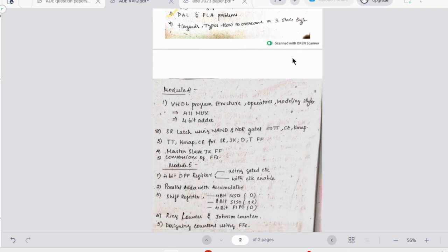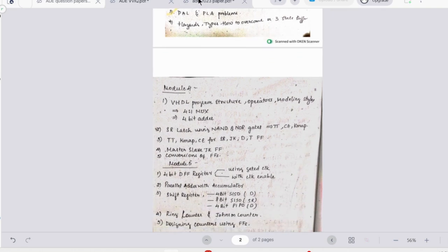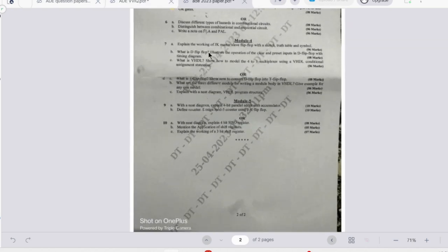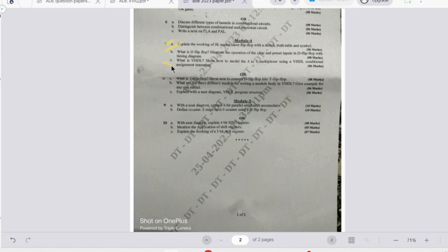Moving on to the fourth module, here we have JK master-slave flip-flop - this is a must question. Then we have what is D flip-flop, list the operation of clear and preset inputs in the D flip-flop with timing diagram. Then we have what is VHDL, show how to model four is to one multiplexer. Then we have what is D flip-flop, conversion is asked, then three different models for writing a module body in VHDL, then VHDL program structure.